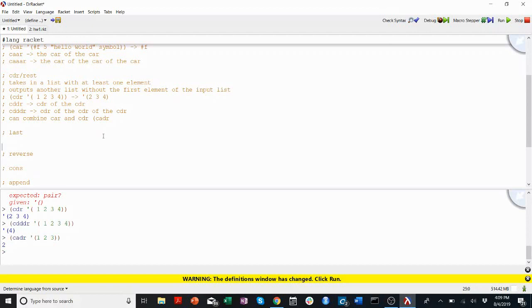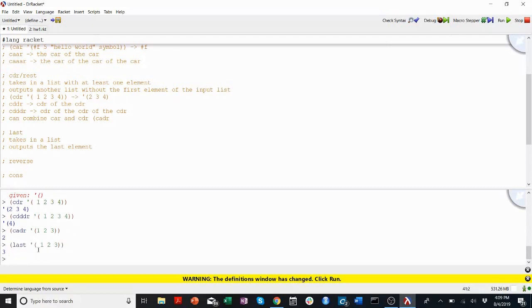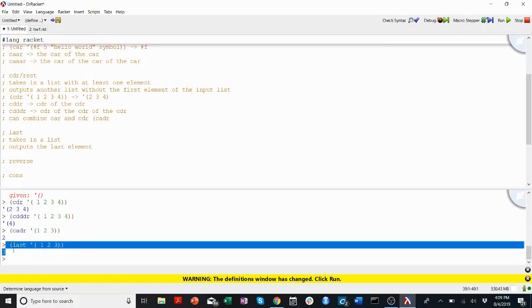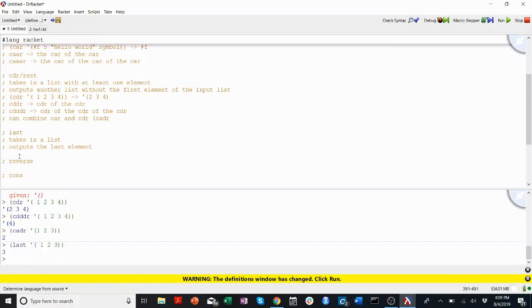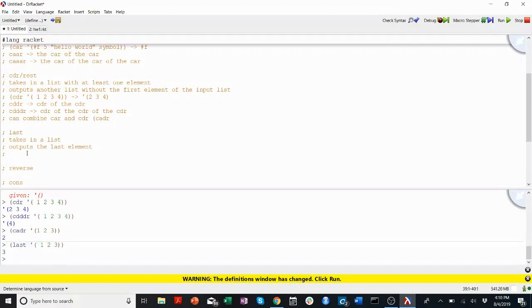Last is pretty simple. Takes in a list, outputs the last element. Let's come up with an easy example. I'll take the last of a list one, two, three. Gives me three.